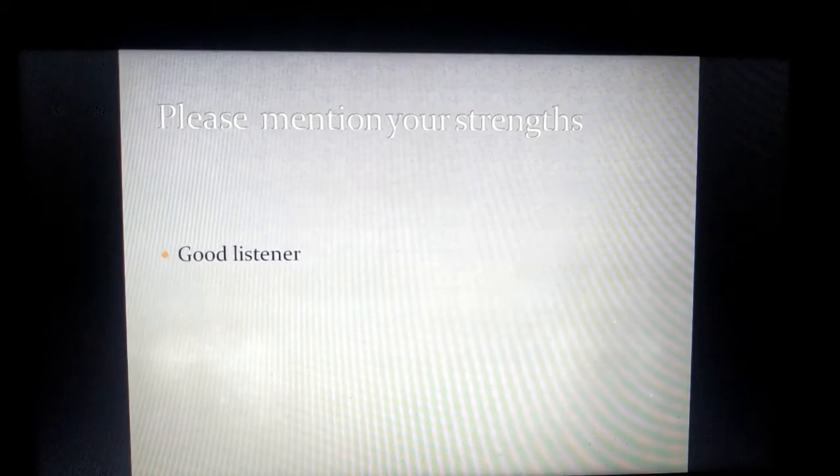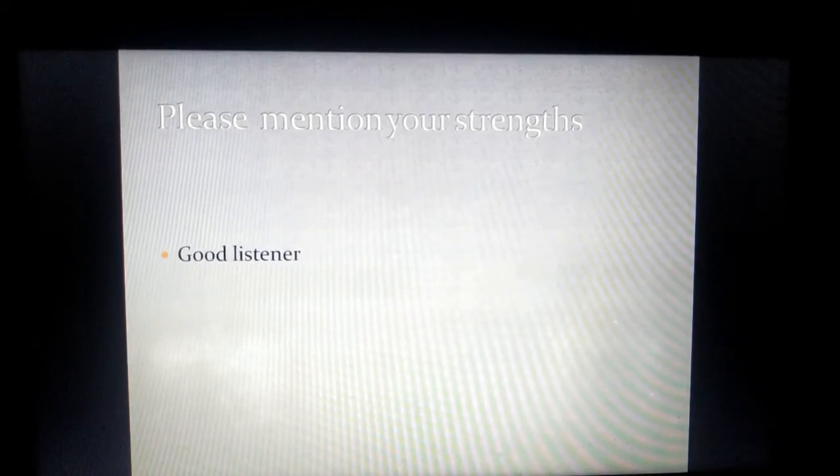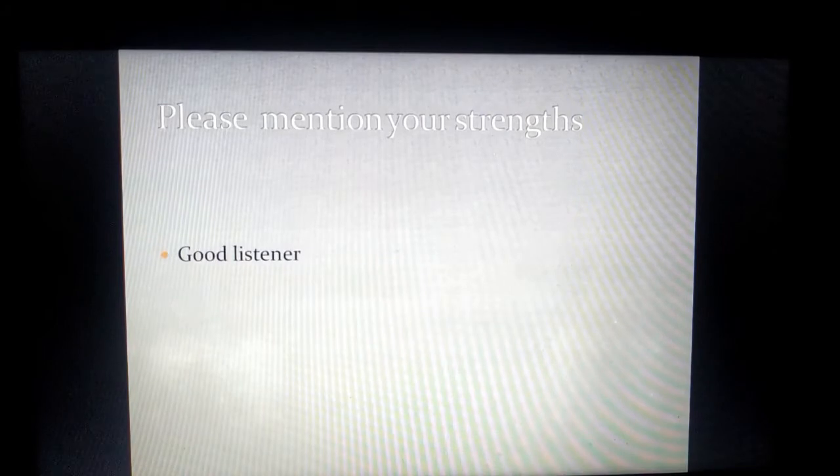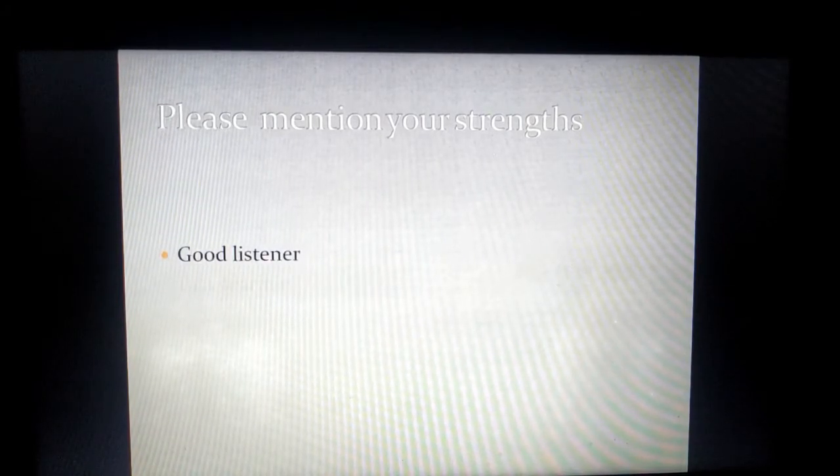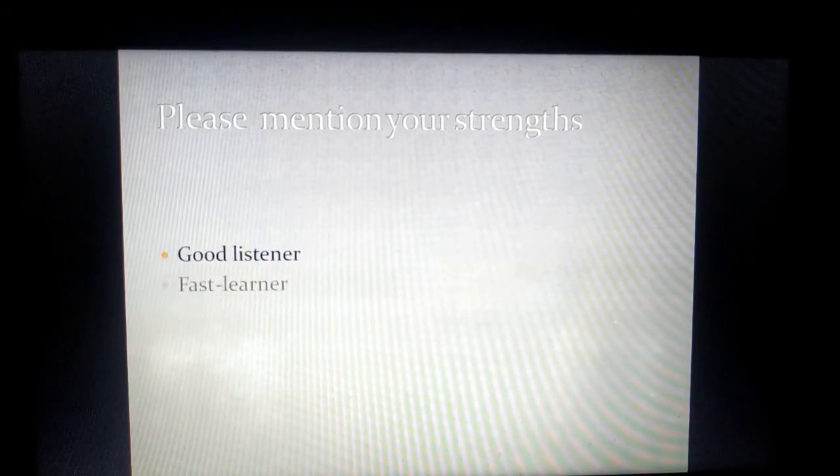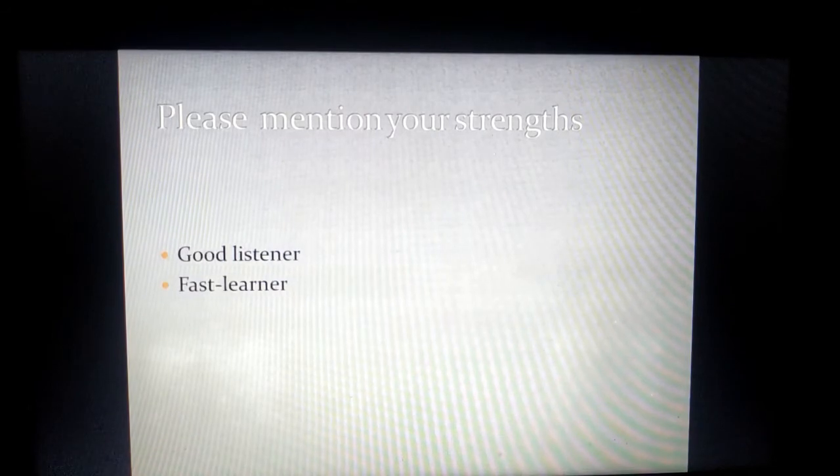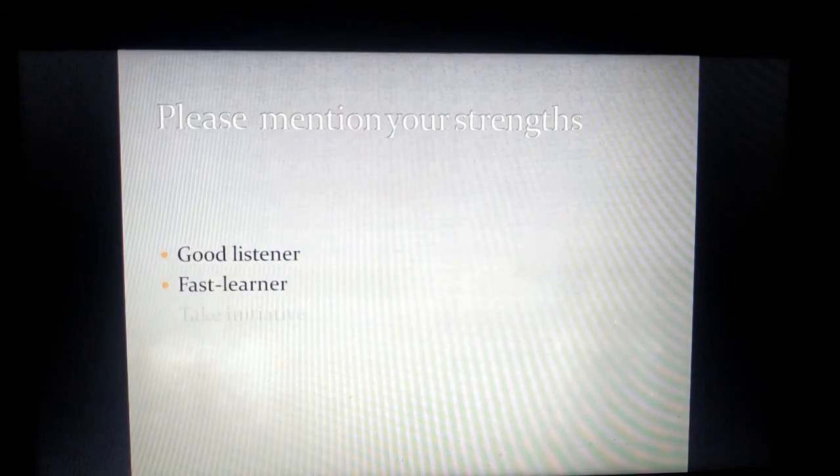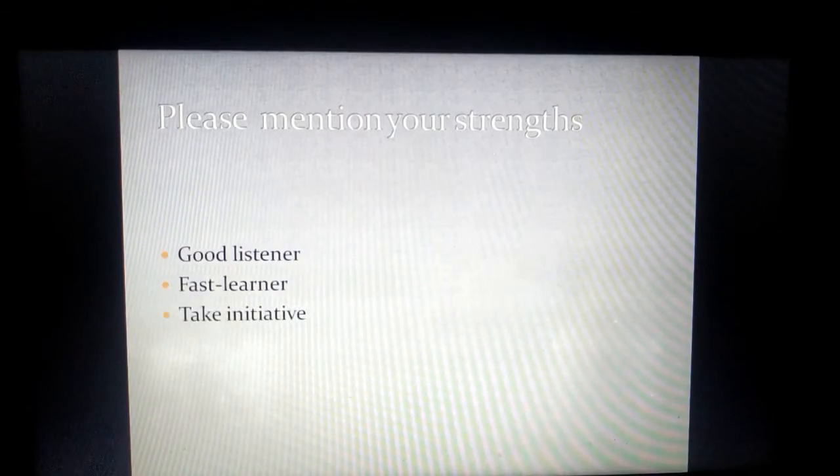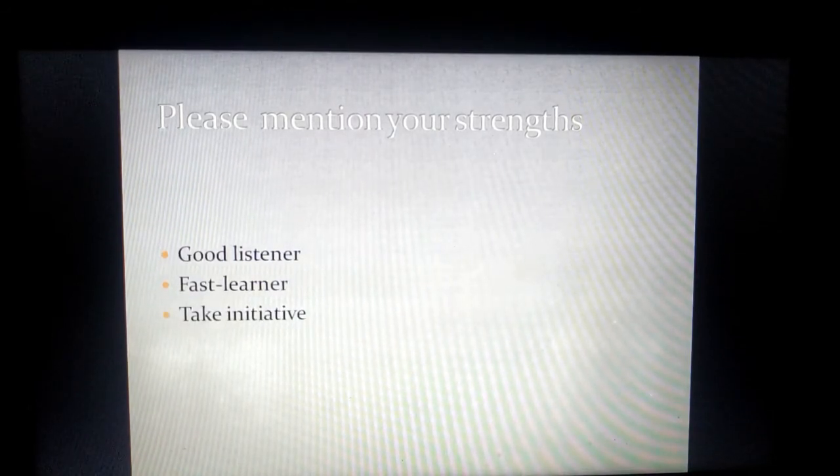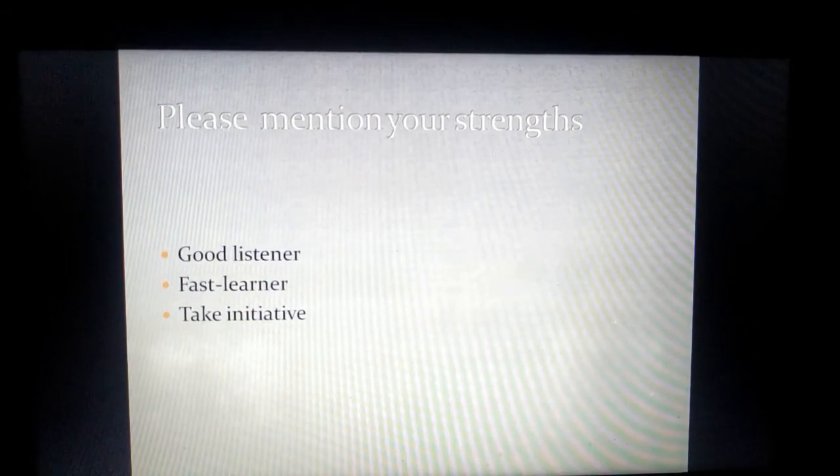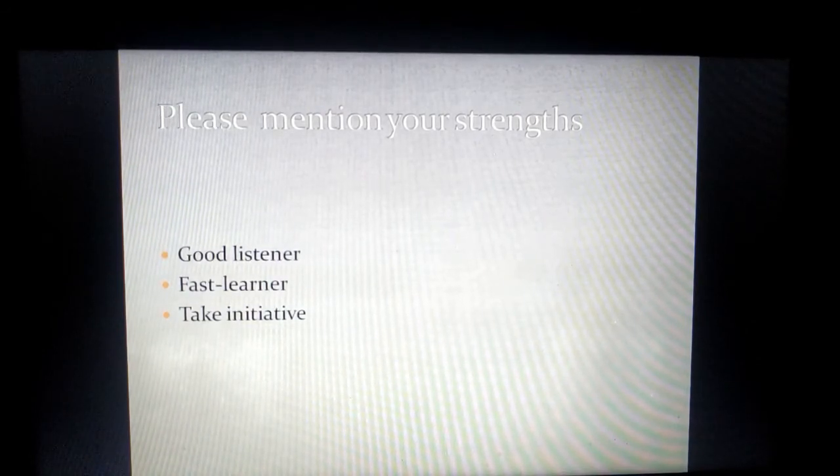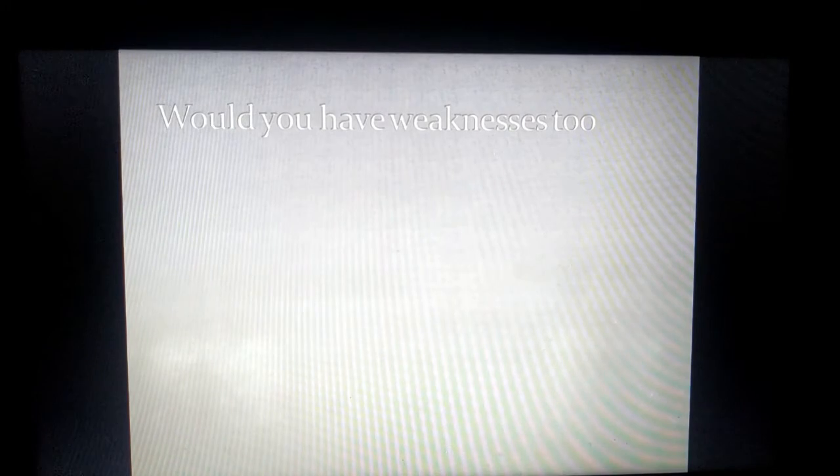You are a good listener. First of all, make it a point that I am a good listener. A good listener makes a good learner, so I'm a fast learner. And because I'm a fast learner, I like to take initiative. I think these are the most important points that an HR would like to hear.